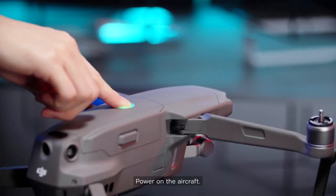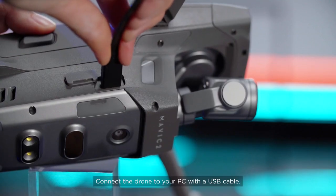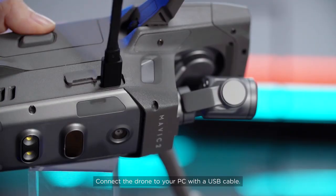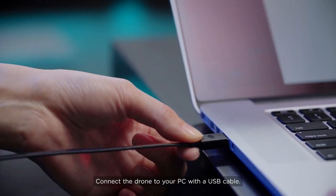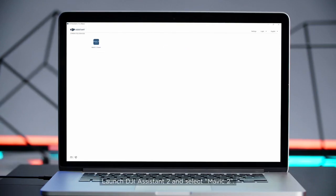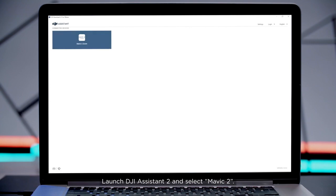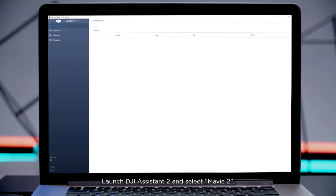Power on the aircraft. Connect the drone to your PC with a USB cable. Launch DJI Assistant 2 and select Mavic 2.